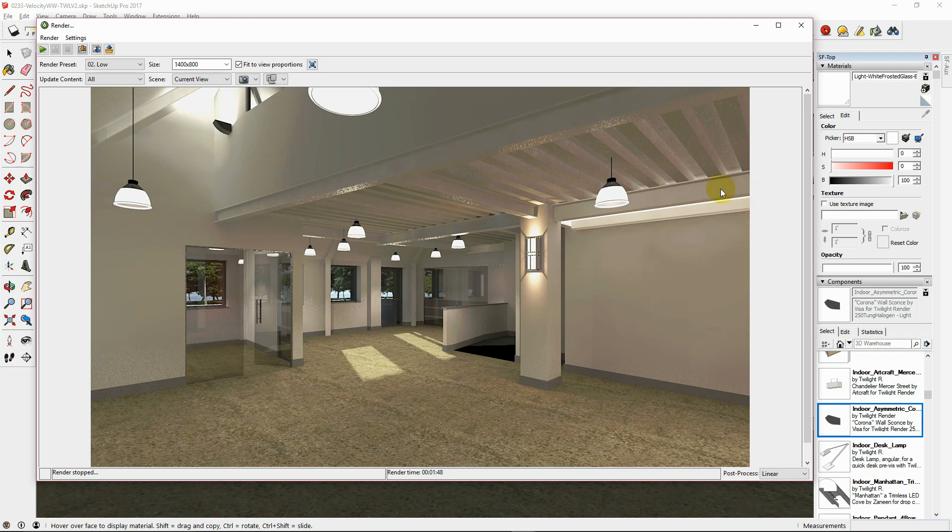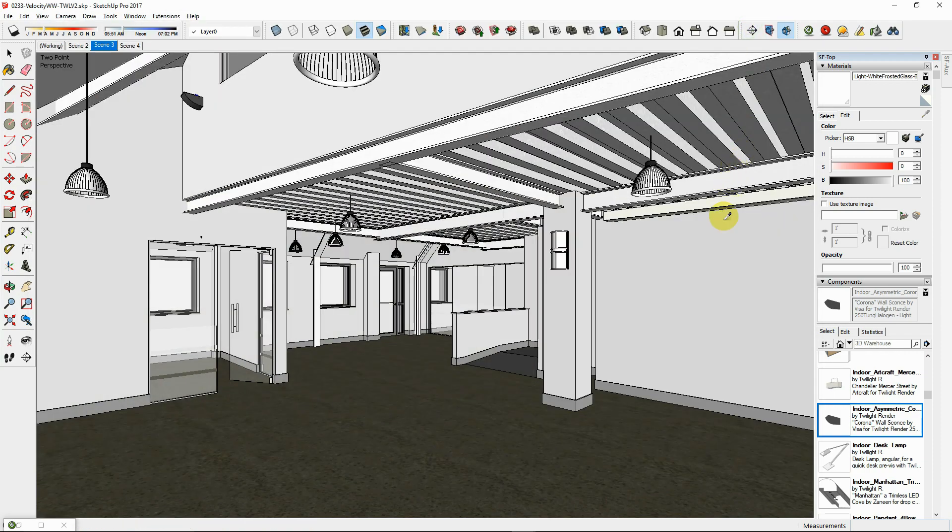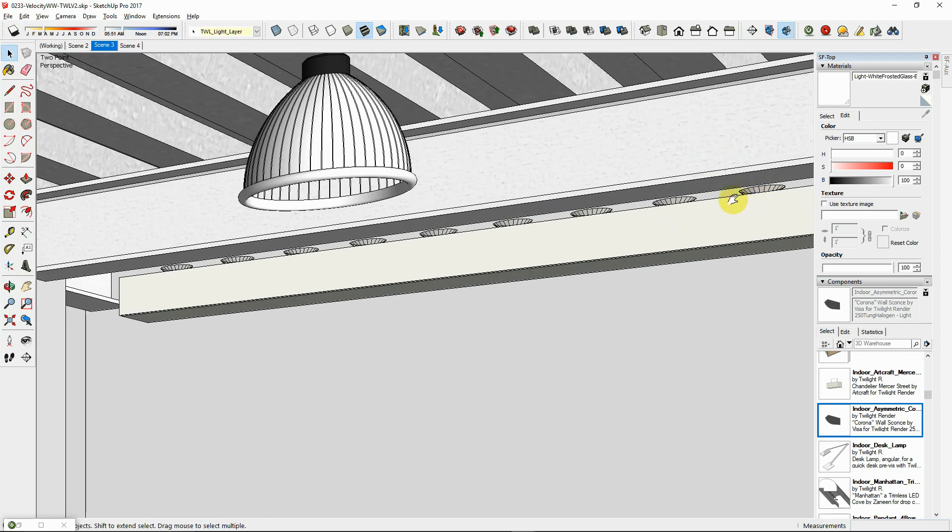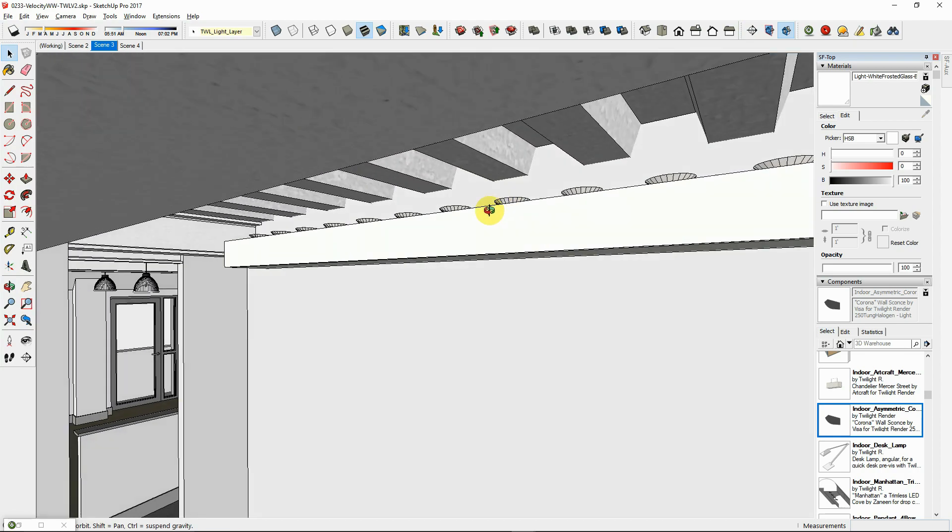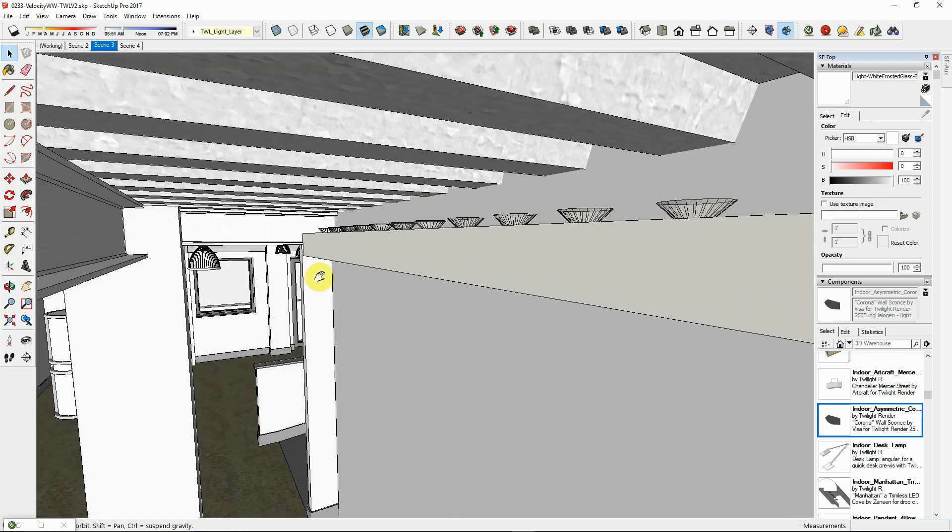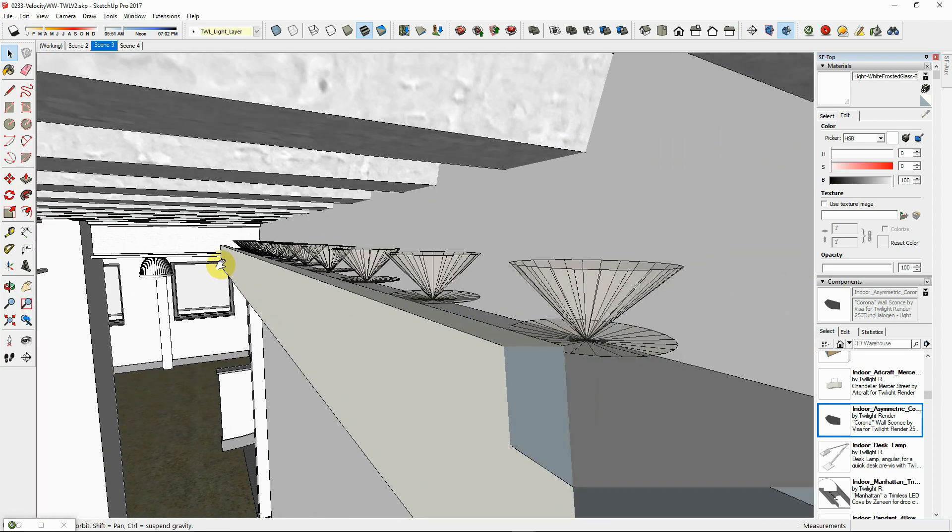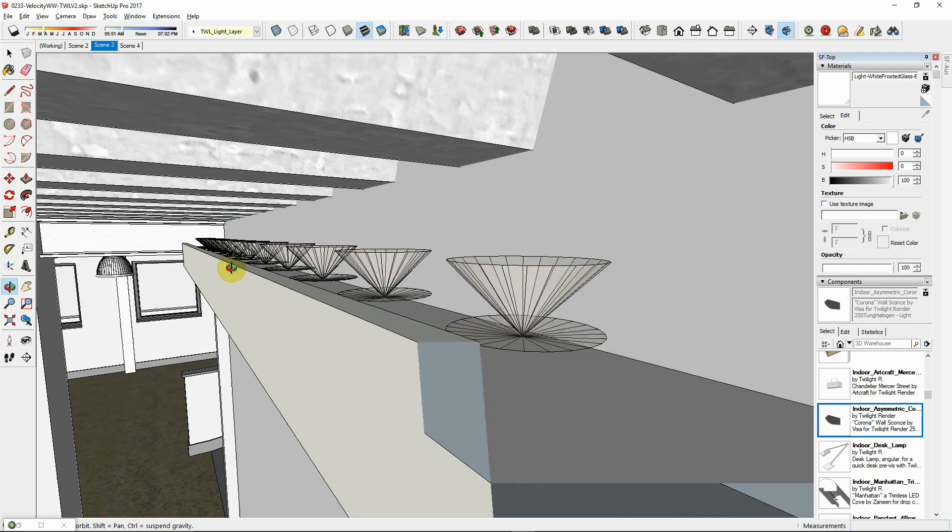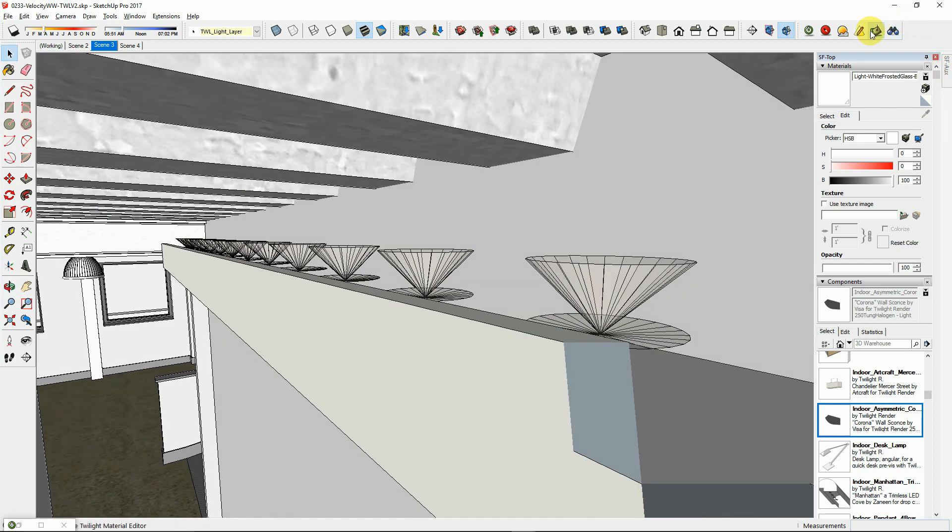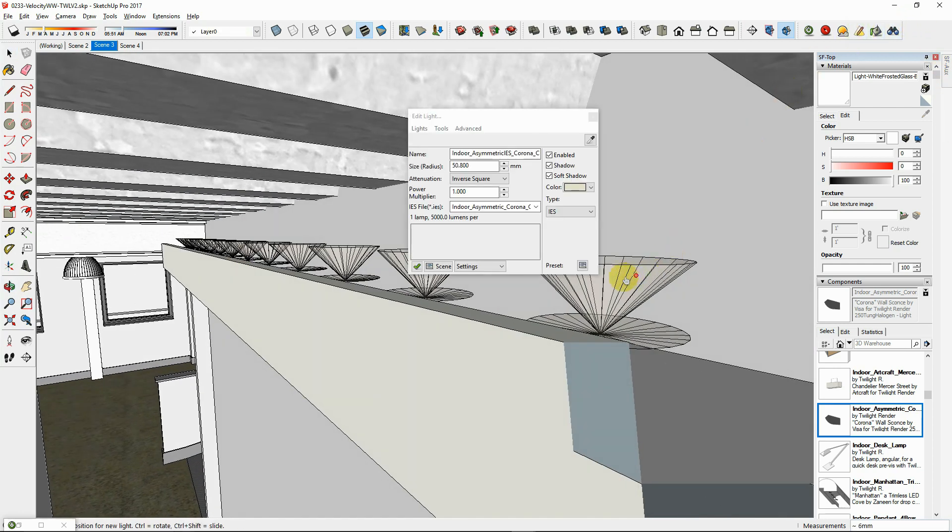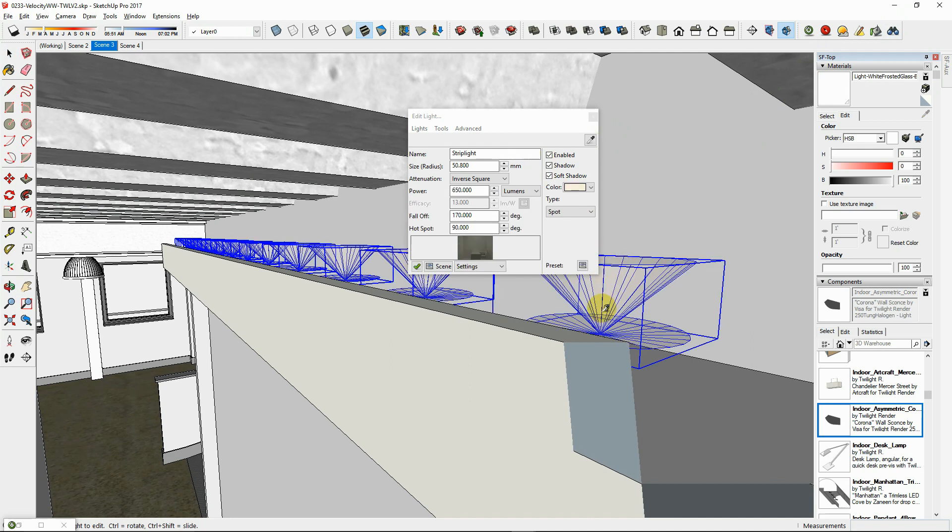Create a linear soffit light by using a series of spots instead of using a light emitting surface. This will result in faster render times when rendering with easy 1-7 settings. If you are rendering with easy 0-9, the spotlights can be omitted.